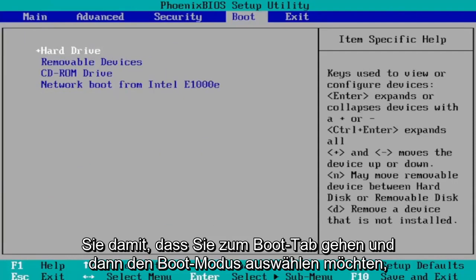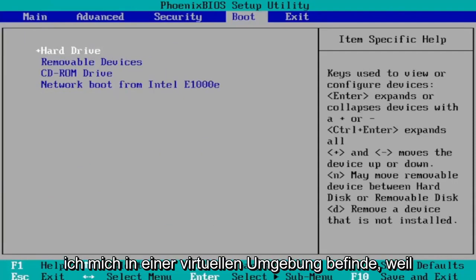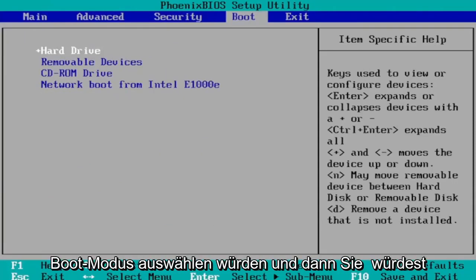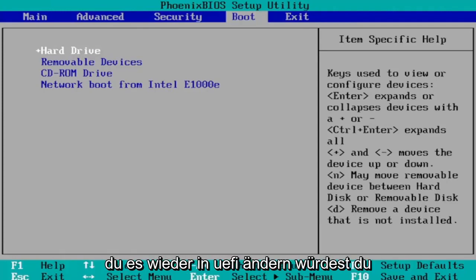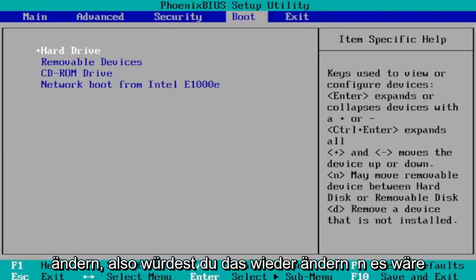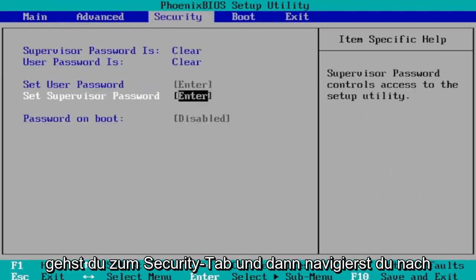Then you want to select Boot Mode. I don't have one in my case since I'm in a virtual environment because it's a little bit weird here. You would select Boot Mode and then you would change it to UEFI. Again, you would change it to UEFI mode. You would change that. Again, it would be under the Boot tab here.